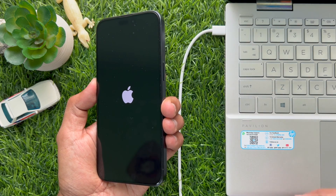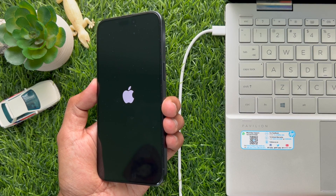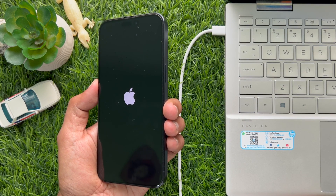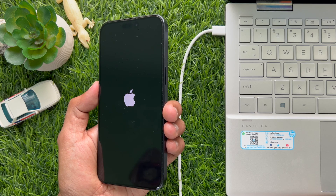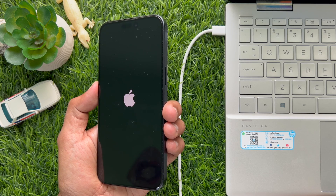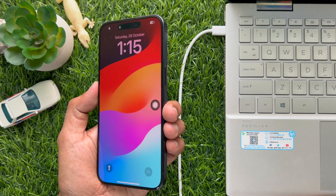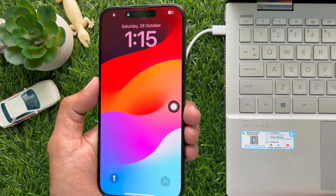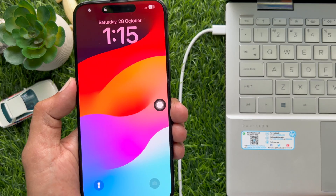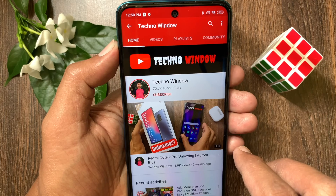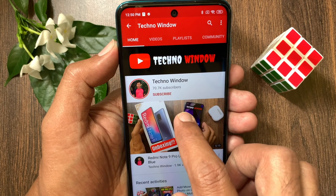That's it. These are the steps to enter and exit recovery mode on iPhone 15 Pro Max. Hope this video helped you.